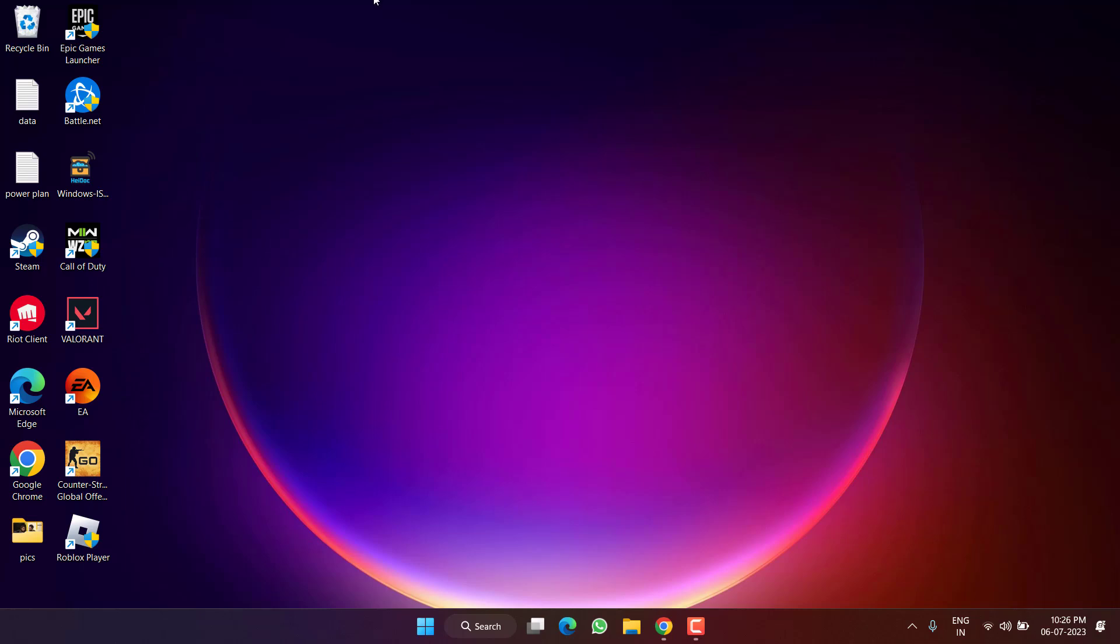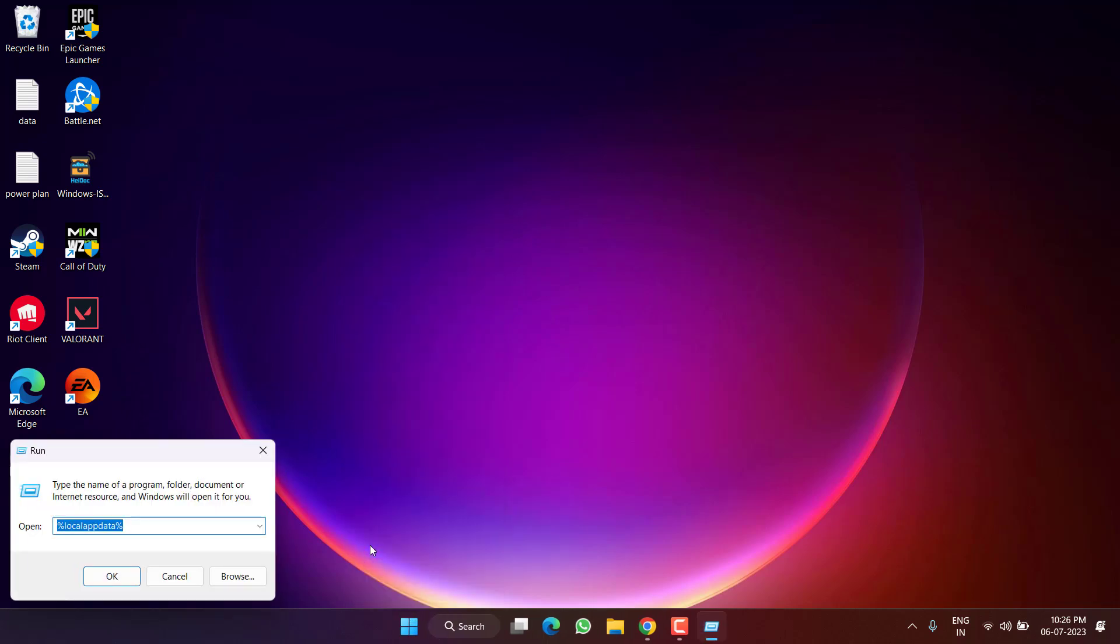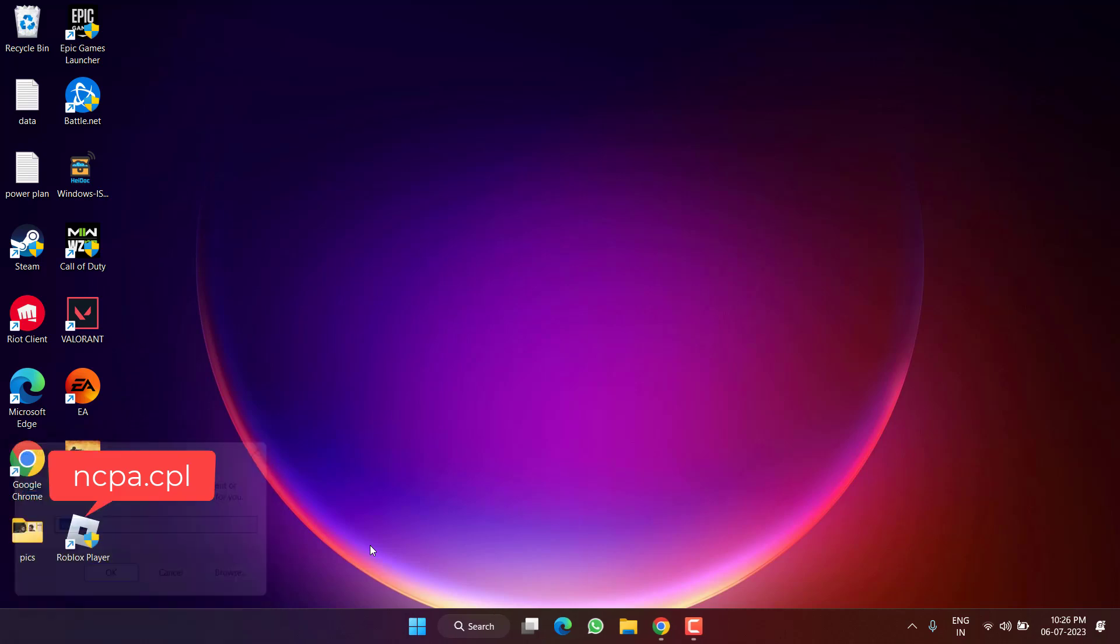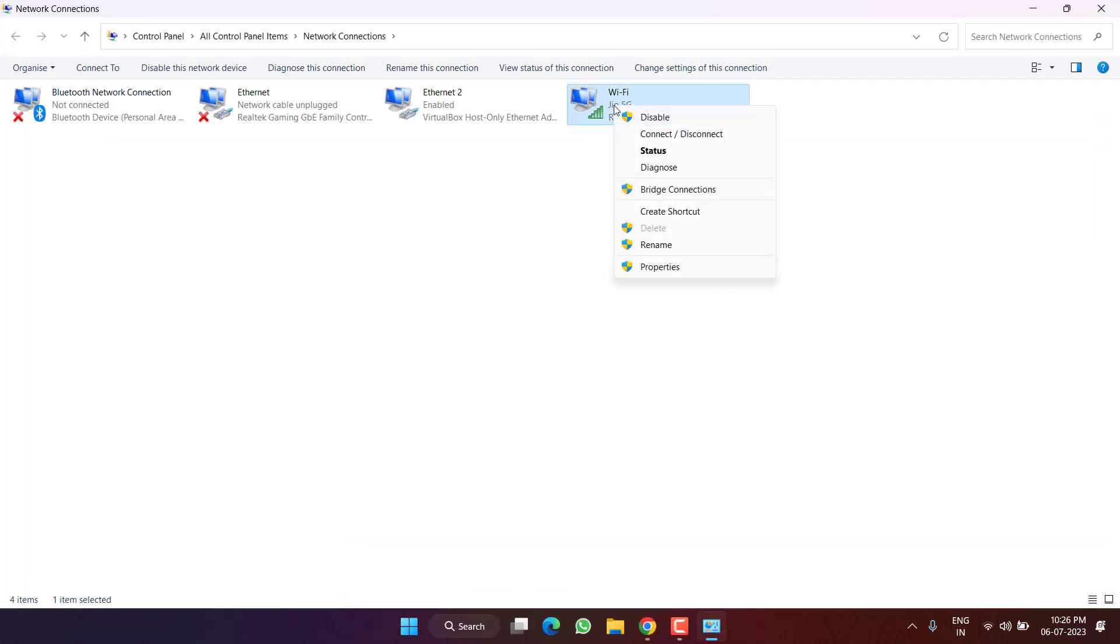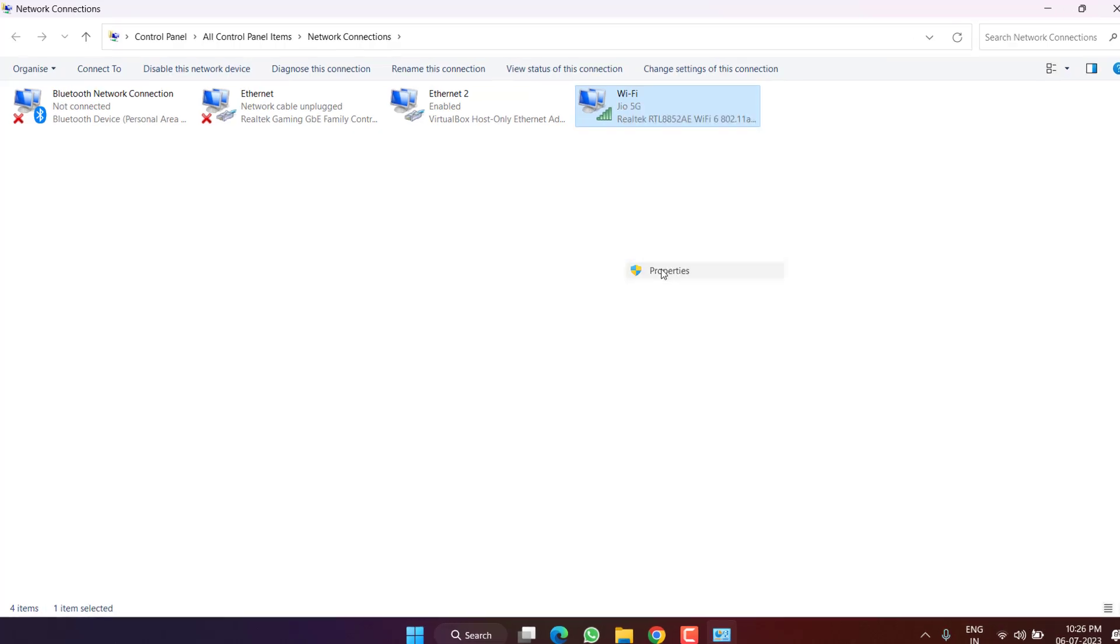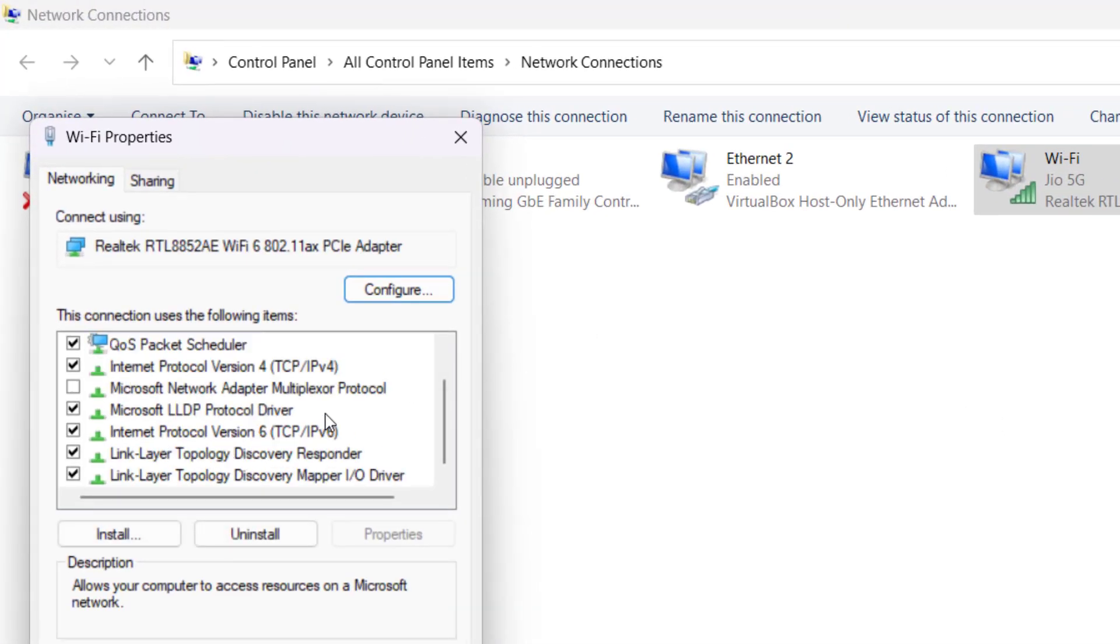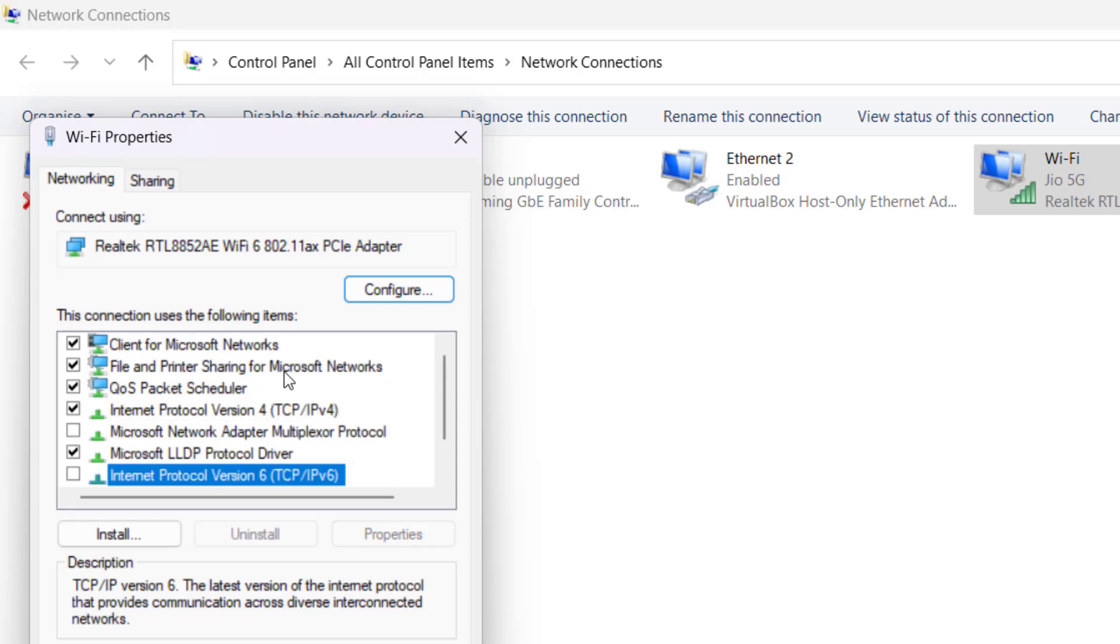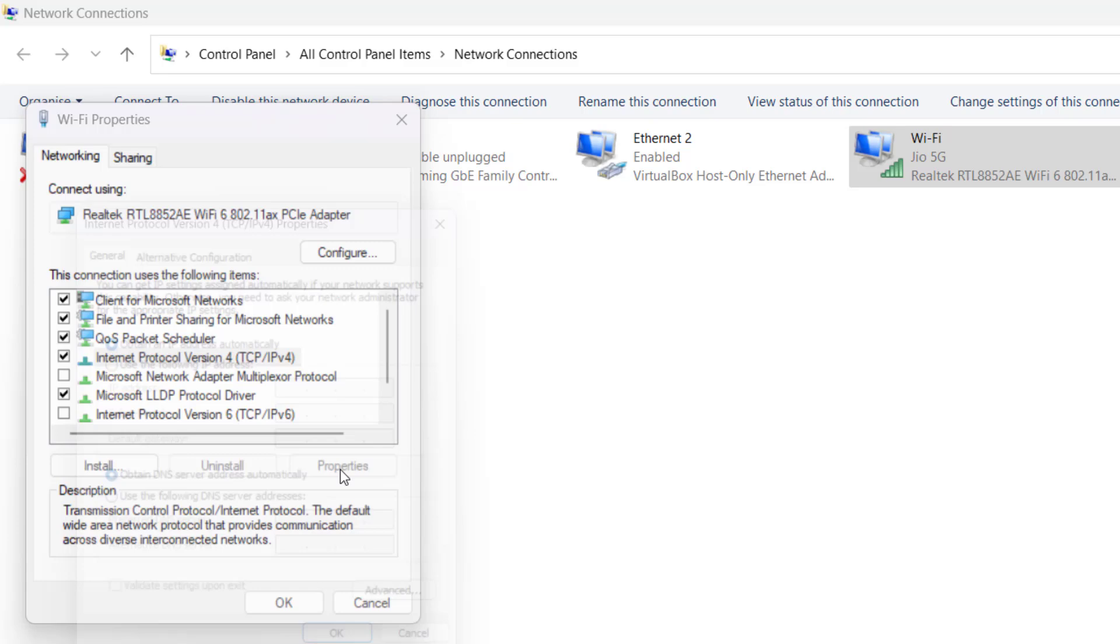If both methods failed, right click on Start menu and choose Run. Type here ncpa.cpl and then hit enter. You need to right click on your Wi-Fi device and choose the option Properties. Scroll down and uncheck the option IPv6.